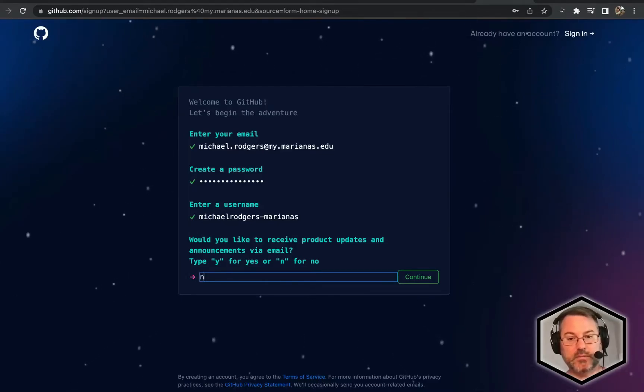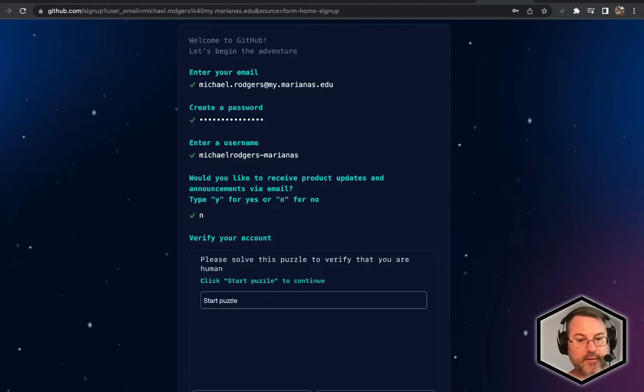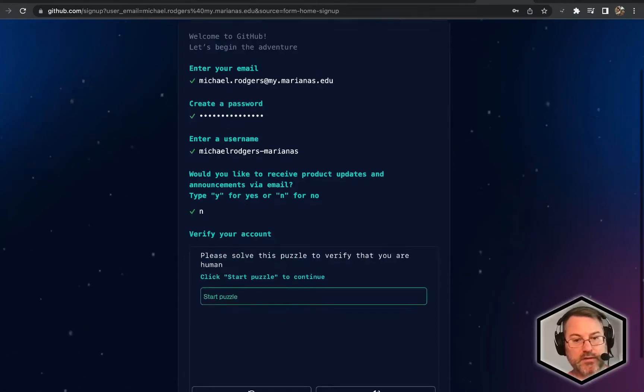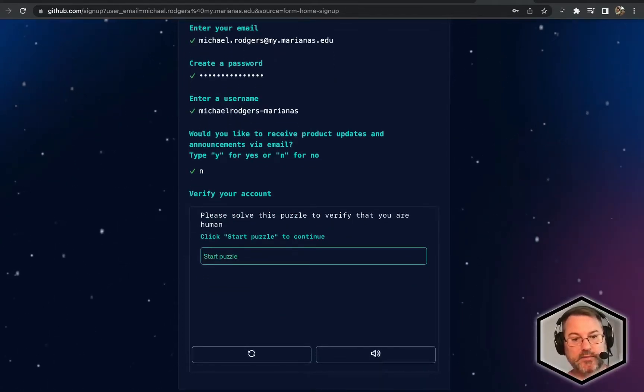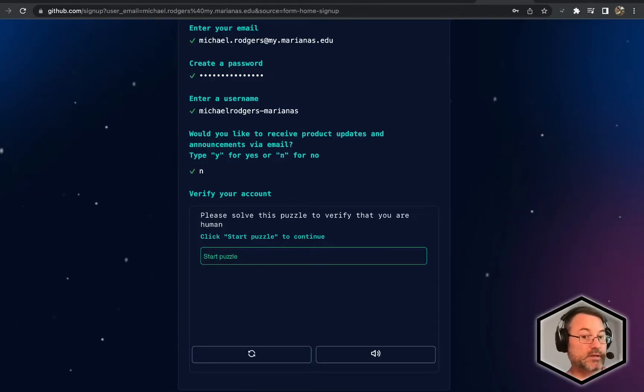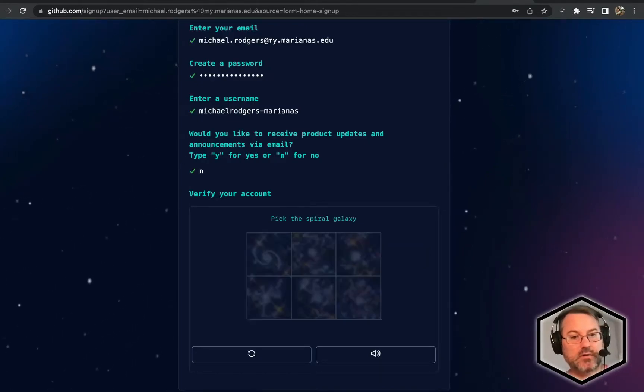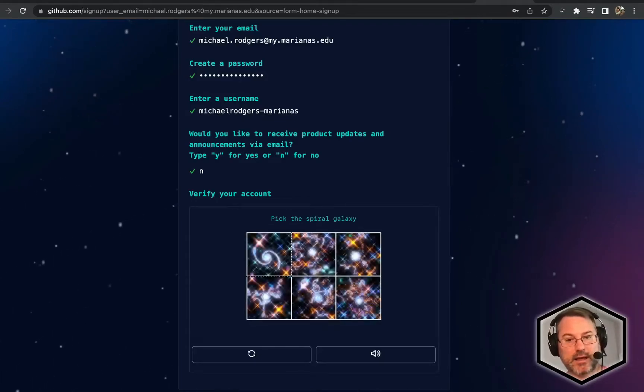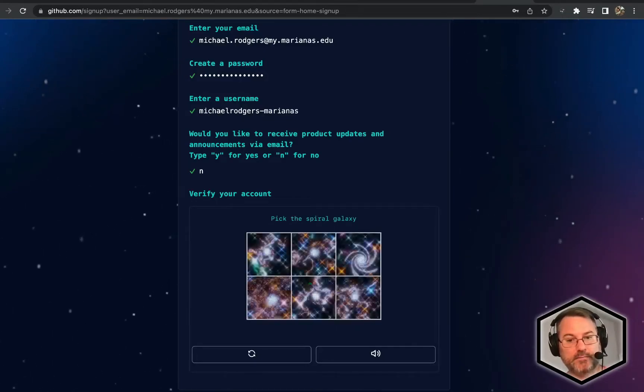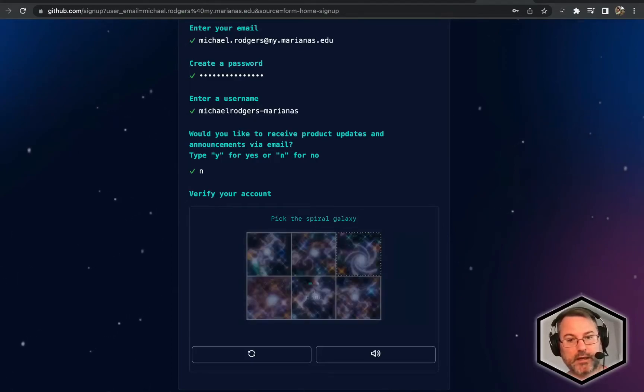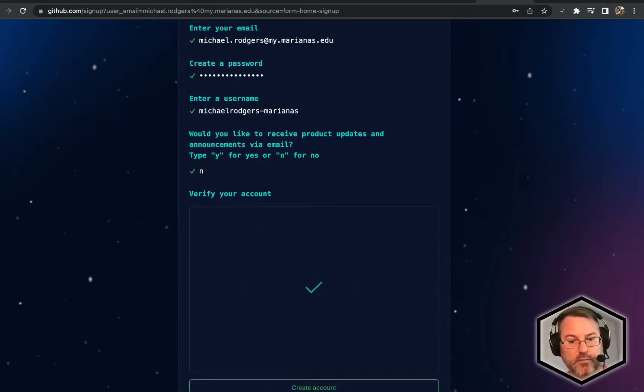Now you're going to have to solve a puzzle. It's going to ask me to click start puzzle. For you, it may be different because this actually changes every time. I'm going to click this. It's going to ask me to select a spiral galaxy. I'll do that, and then I'm ready to go, so I'll click create account.